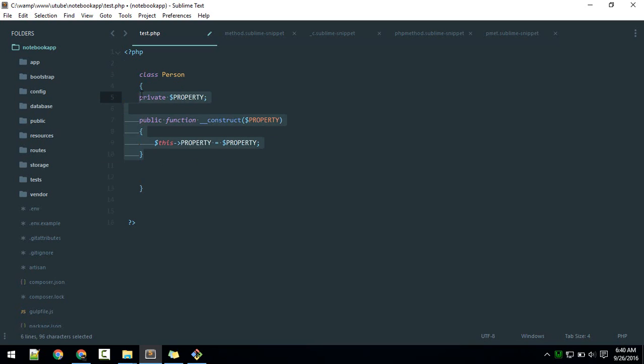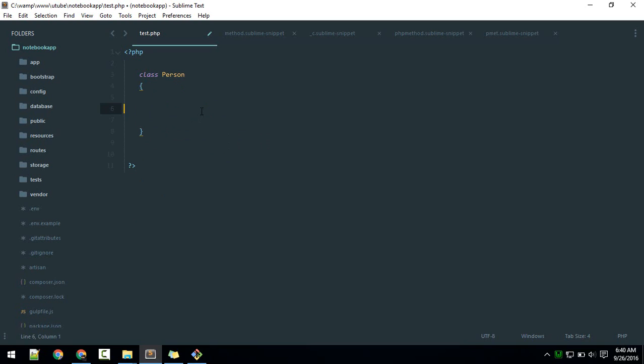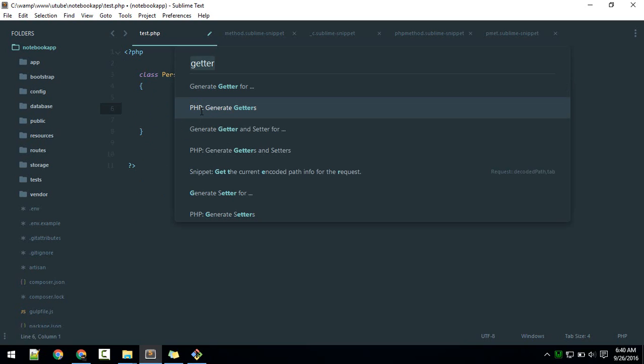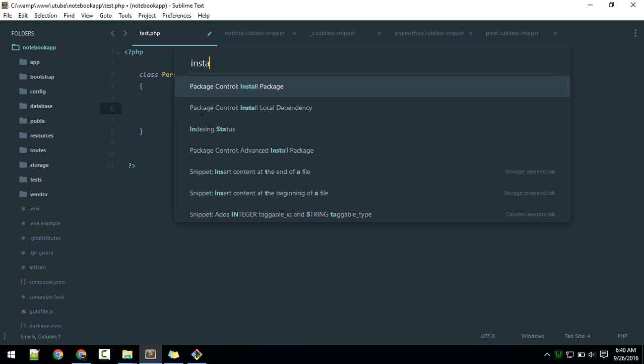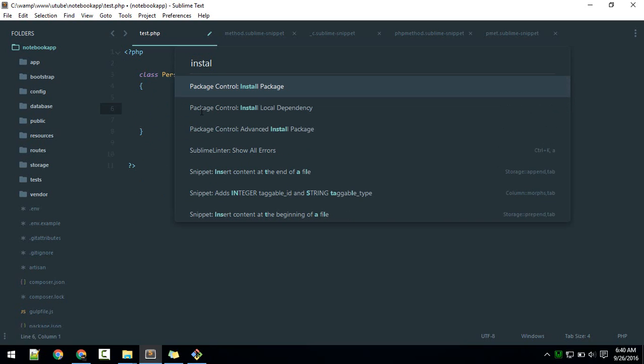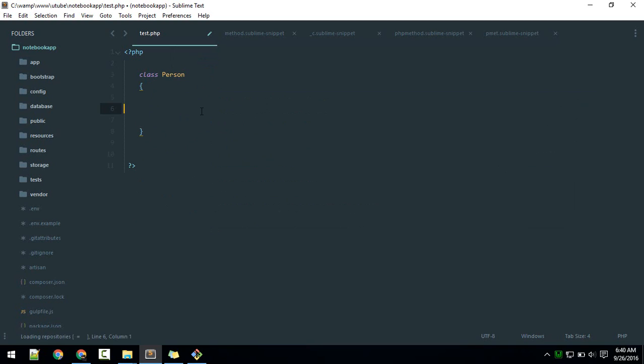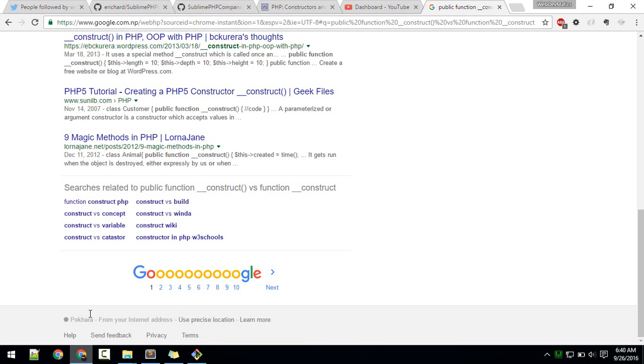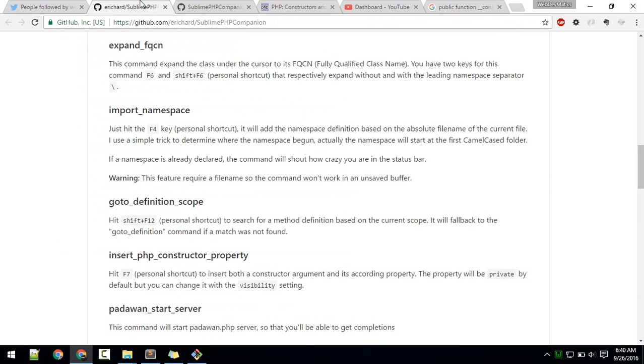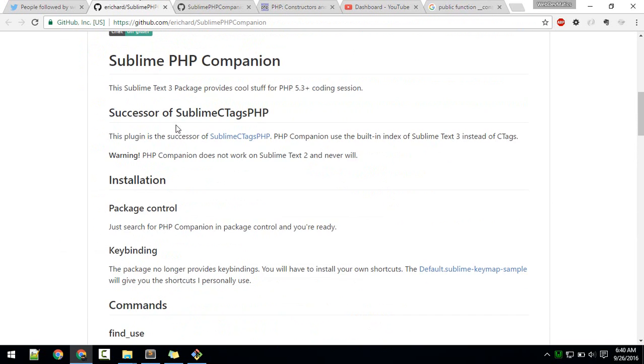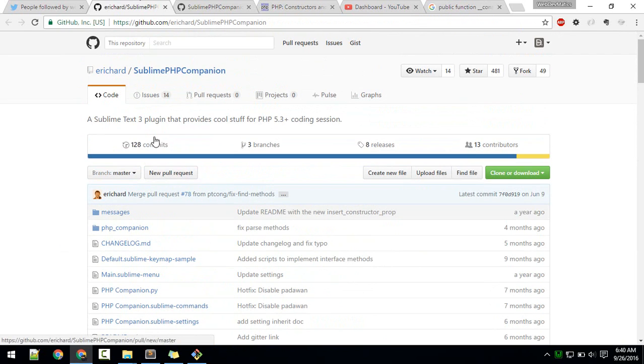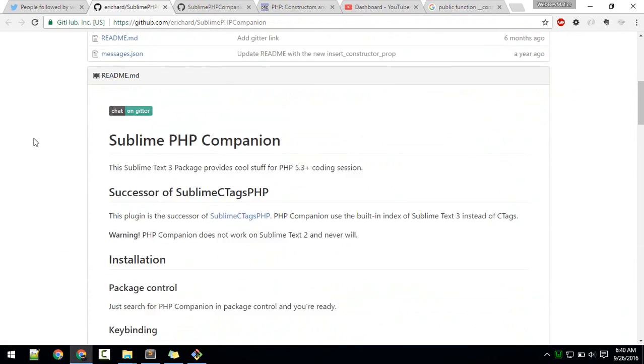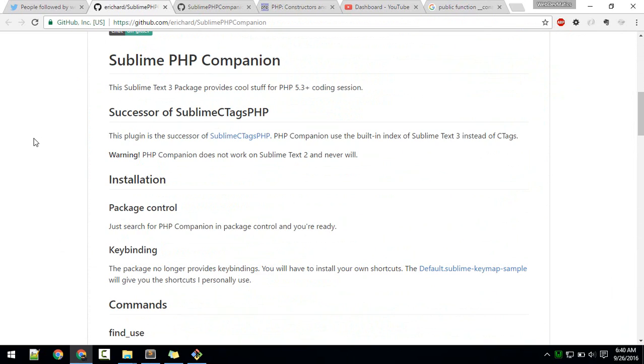Control CP, you know how to install packages. In the list, just type PHP Companion. Here is the GitHub page for that, Sublime PHP Companion.